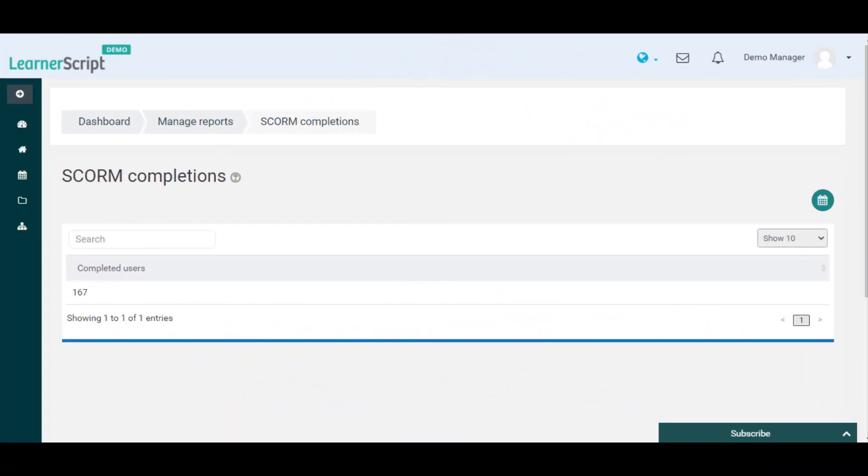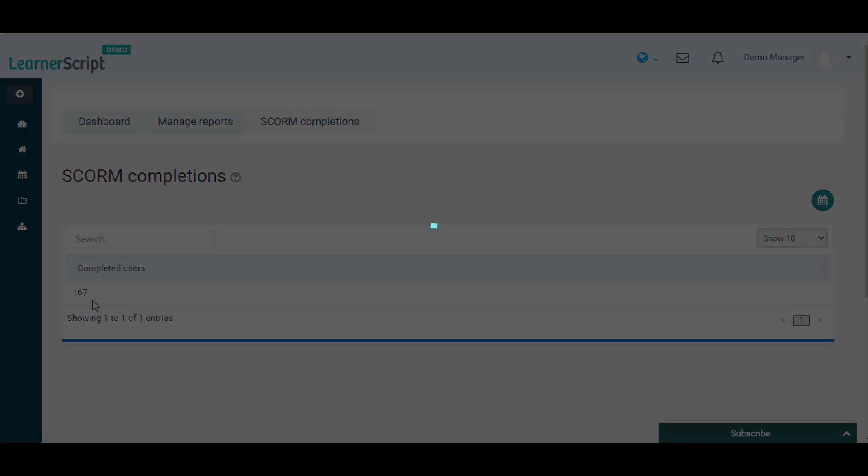Using the SCORM completions report from the LearnerScript tool, you can see the number of SCORMs from all courses completed by the learners within a timeline.